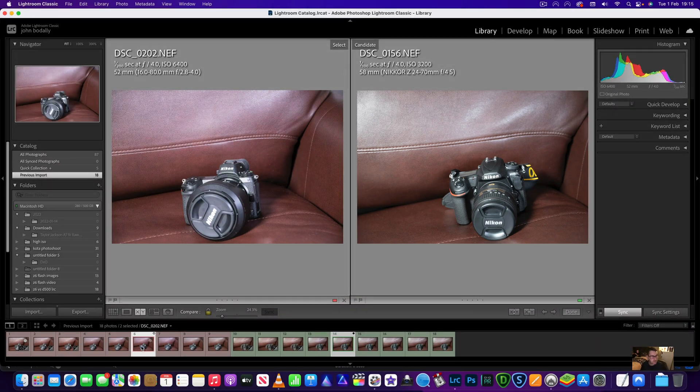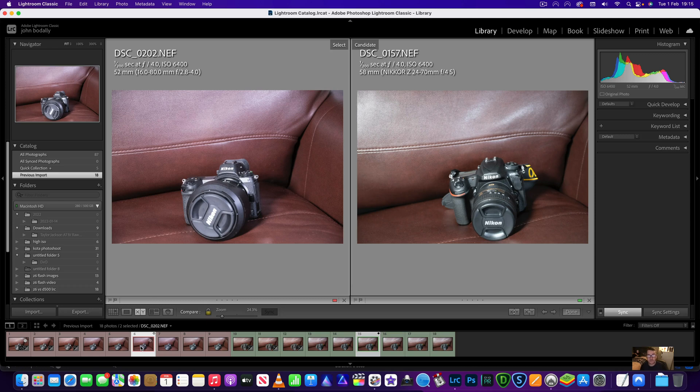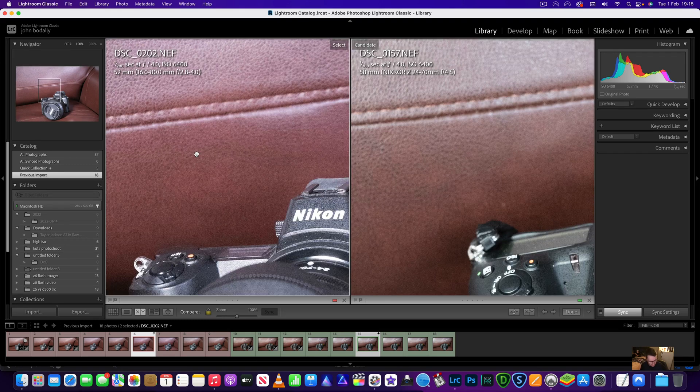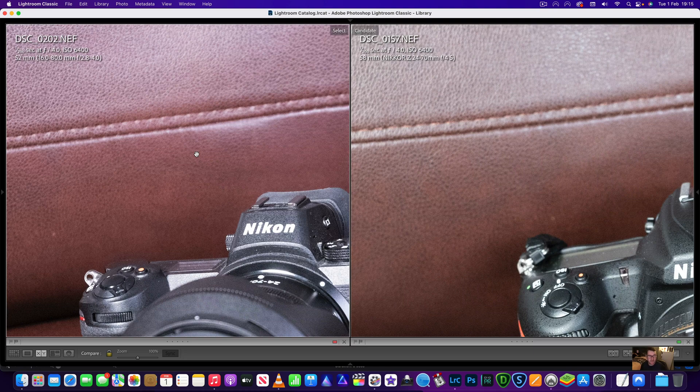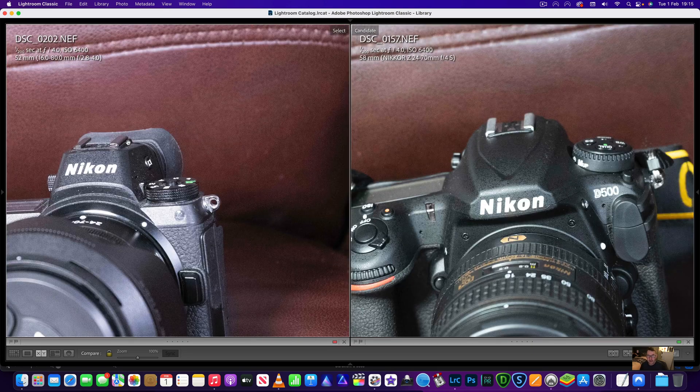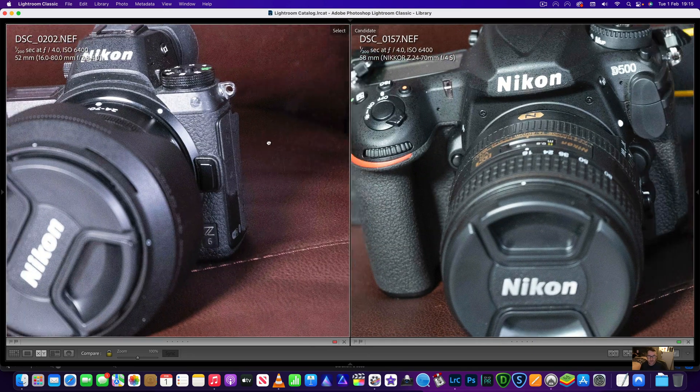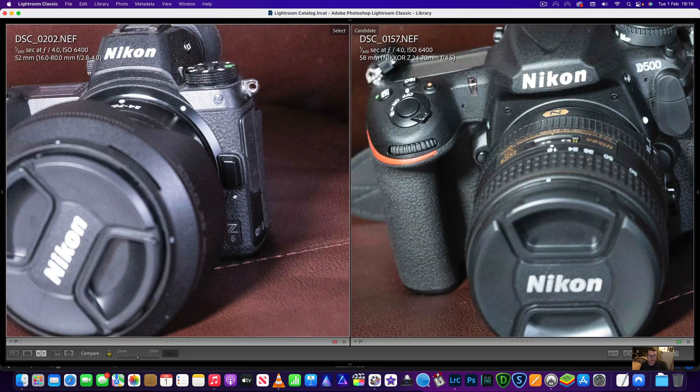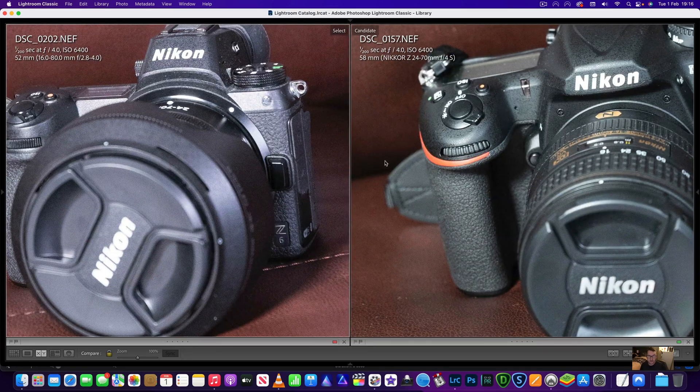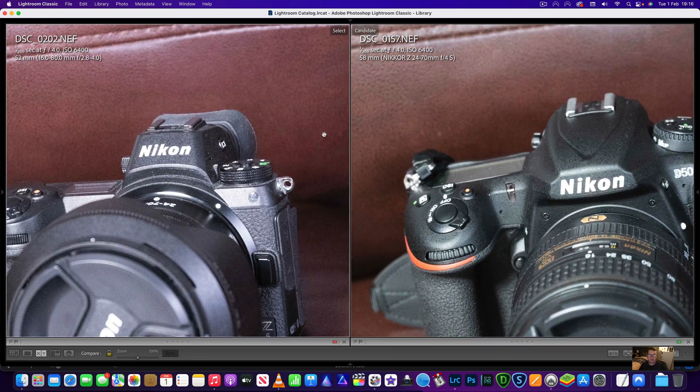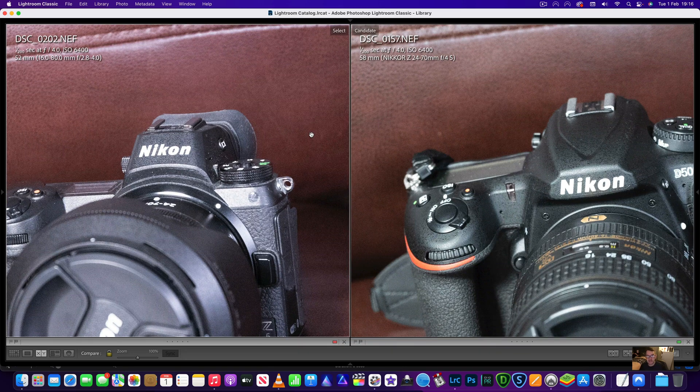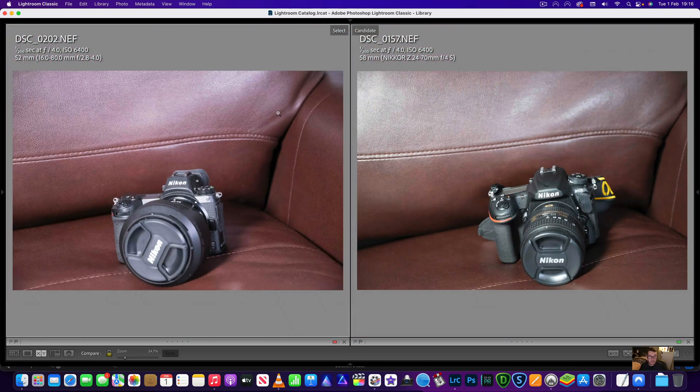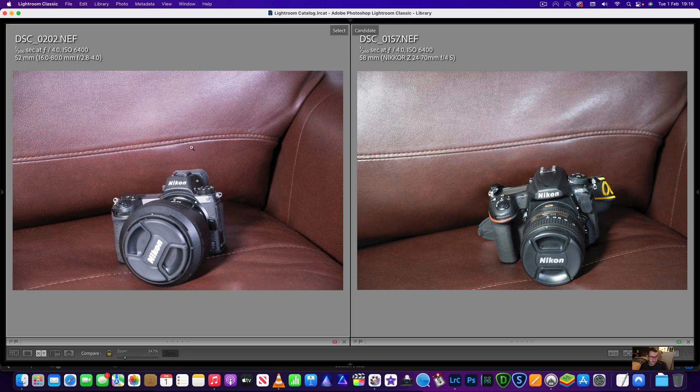We'll put the lights back on. We'll now go to 6400, settings identical. We'll now zoom in again, we'll shift tab and we'll just have a little look around the image. Definitely the Z6 is cleaner, but the D500 I mean just looking at it like that looks fantastic.